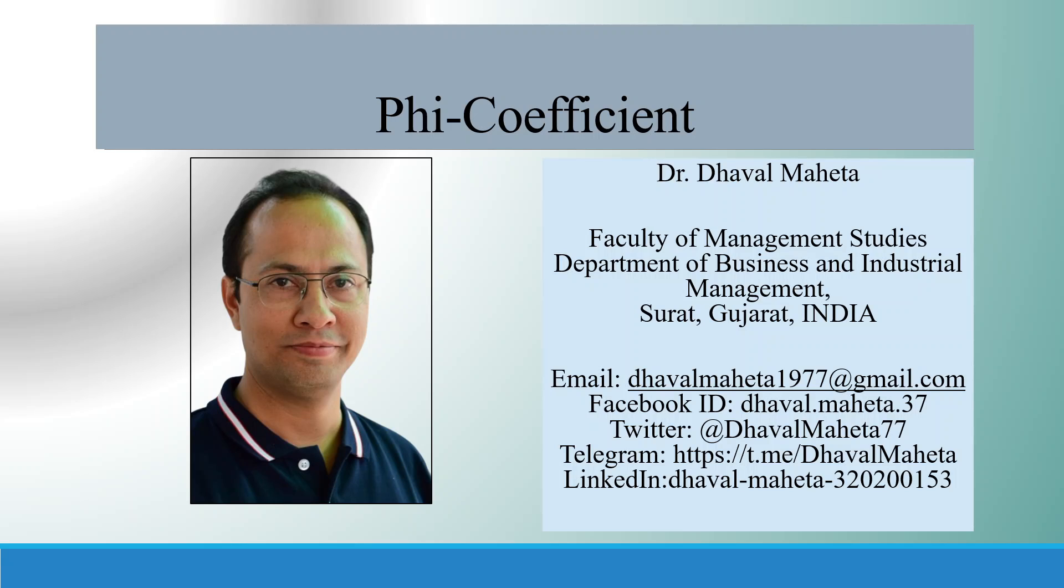Hello to all of you, this is Dr. Dhaval Maheta and let us try to understand how to run phi coefficient in SPSS.